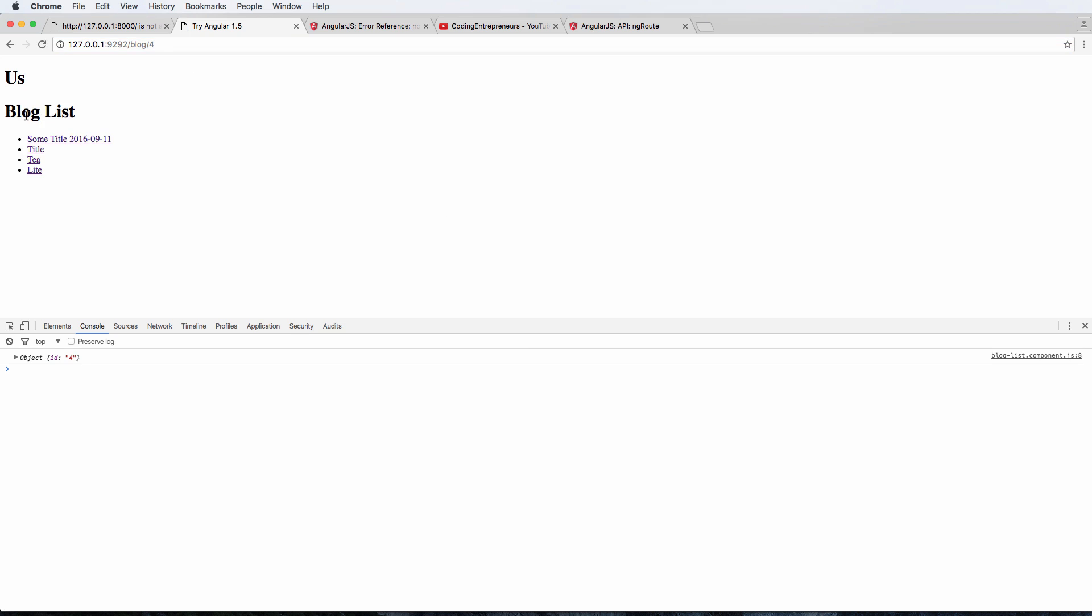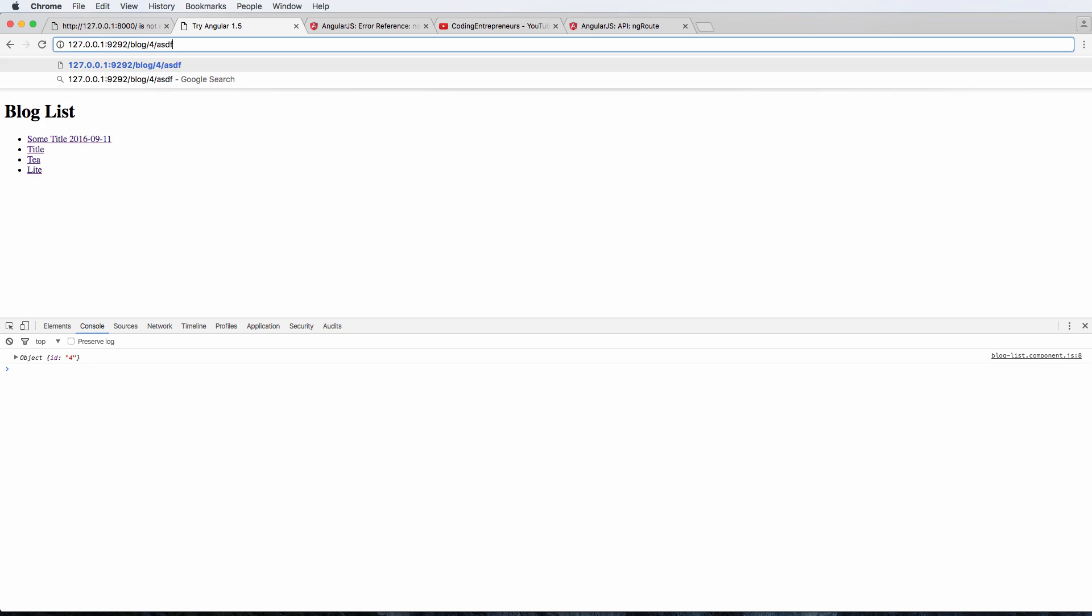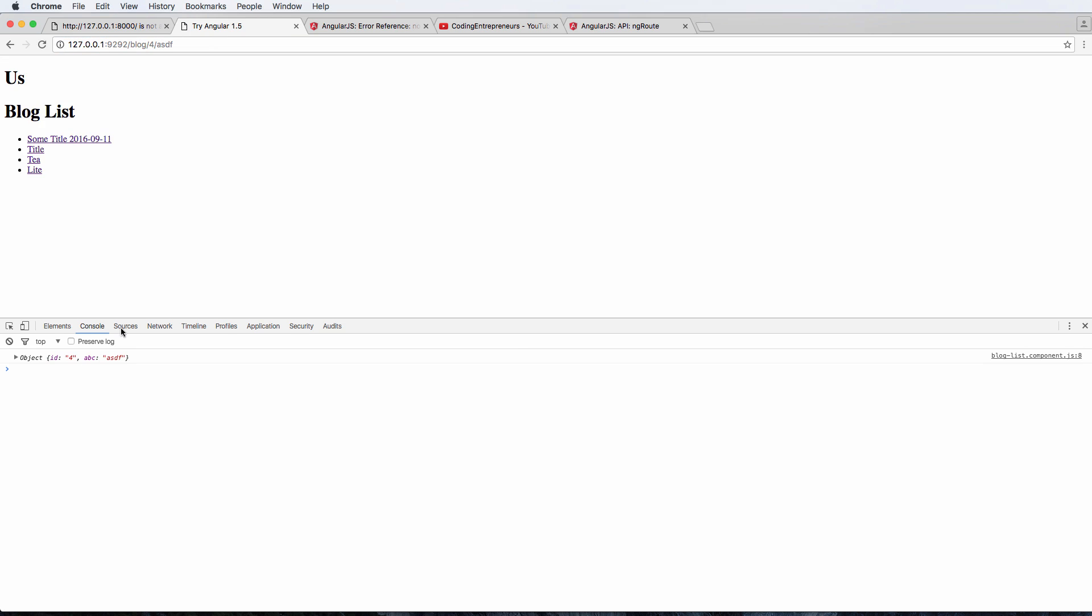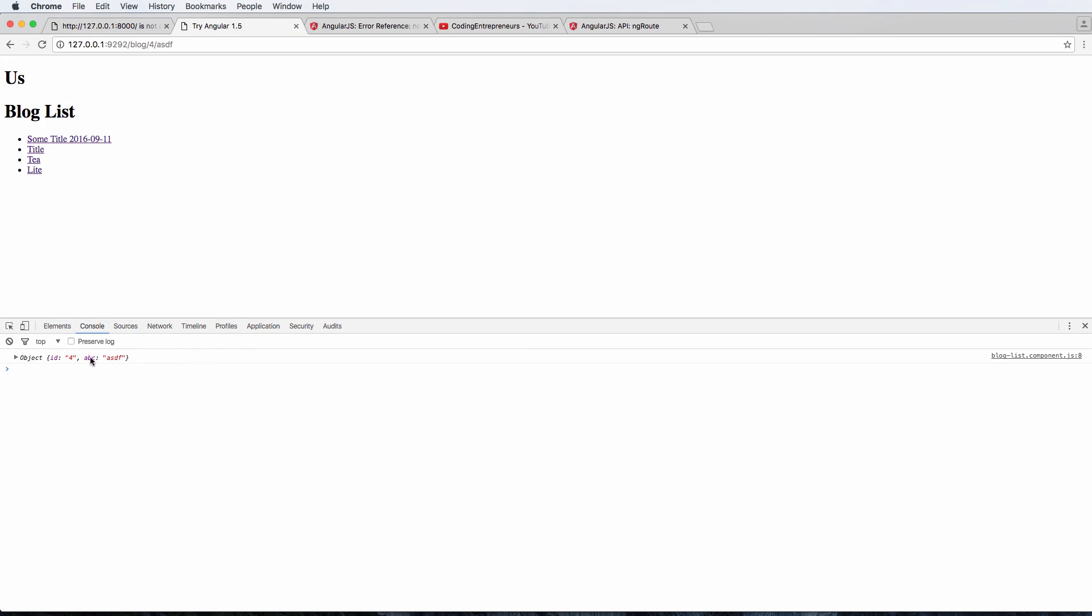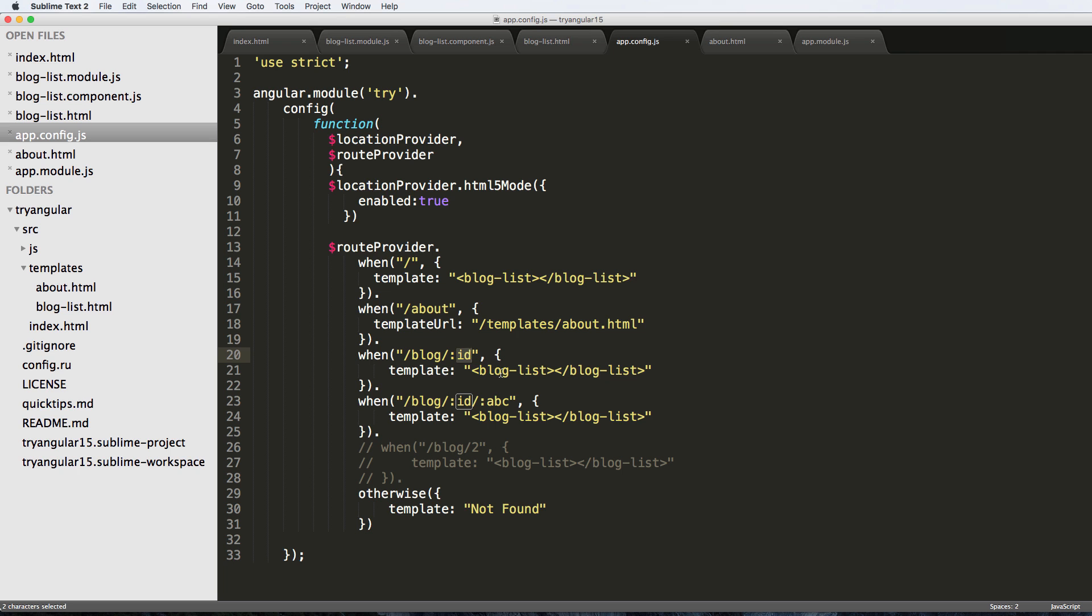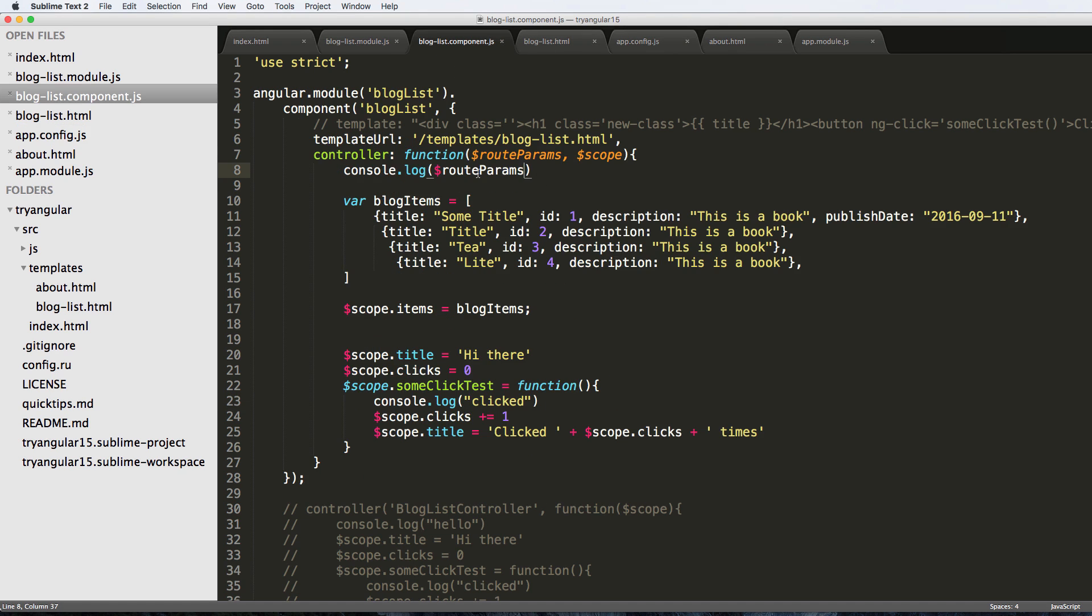If I refresh, this comes back, and then if I add another one, I now see ID and ABC. So there's two different parameters, or basically keyword arguments is another way to look at them. These are the keyword and then the arguments are actually passed in to the controlling function.